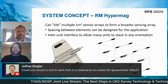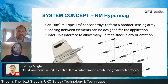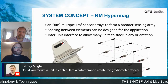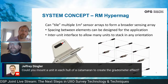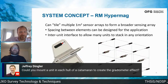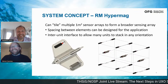Question: could you mount a unit in each hull of a catamaran to create a gradiometer effect? Absolutely — you could mount one panel with a couple of sensors in each catamaran hull, or two panels, or even four — one at each end of each hull. More panels can be added as needed.